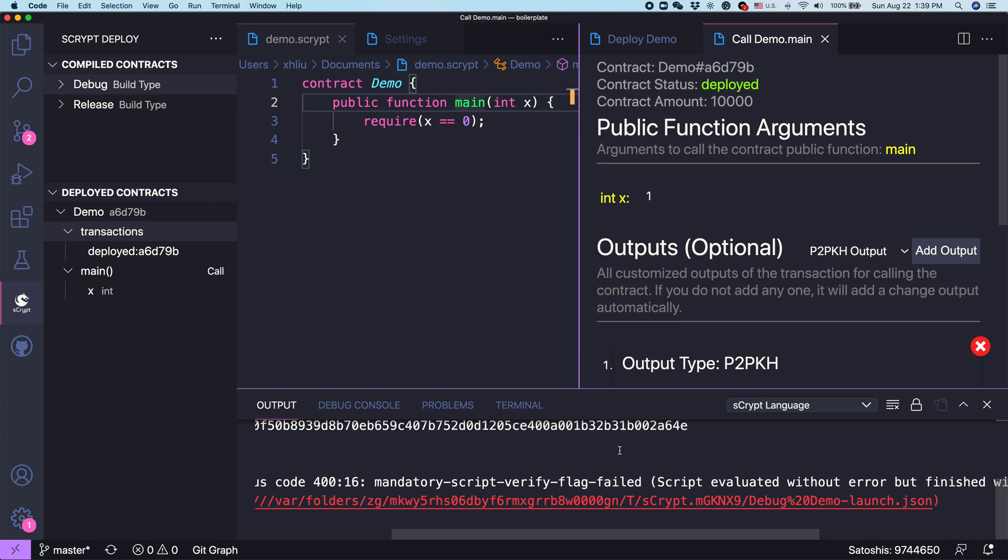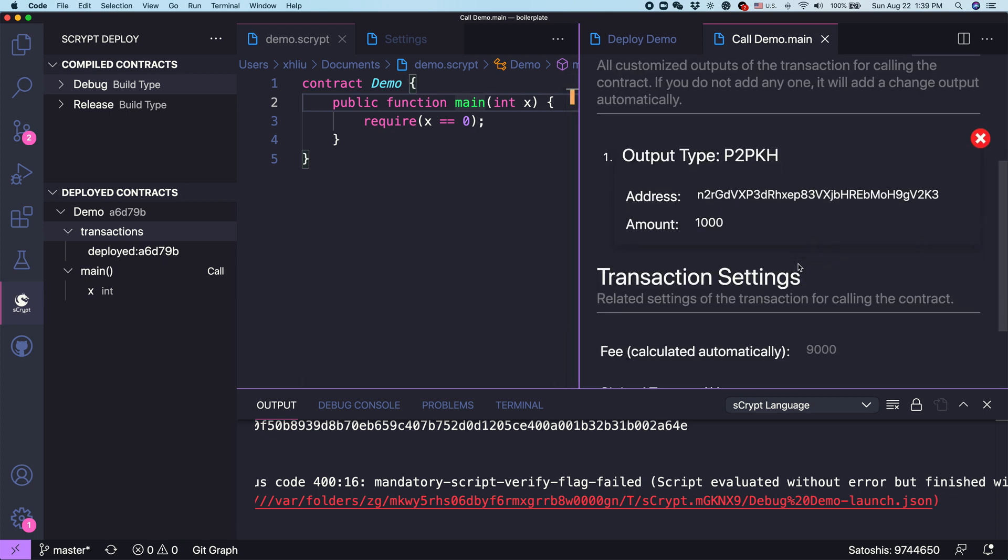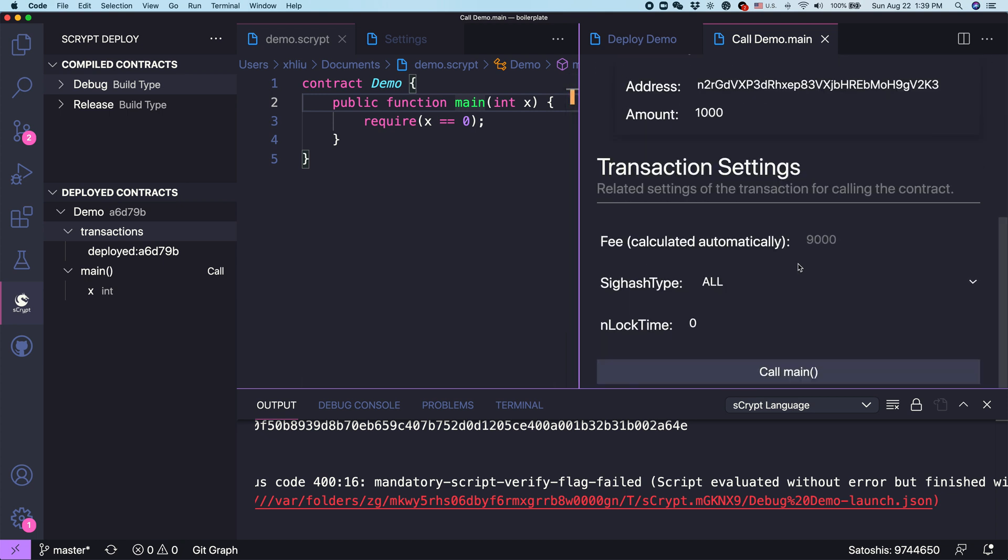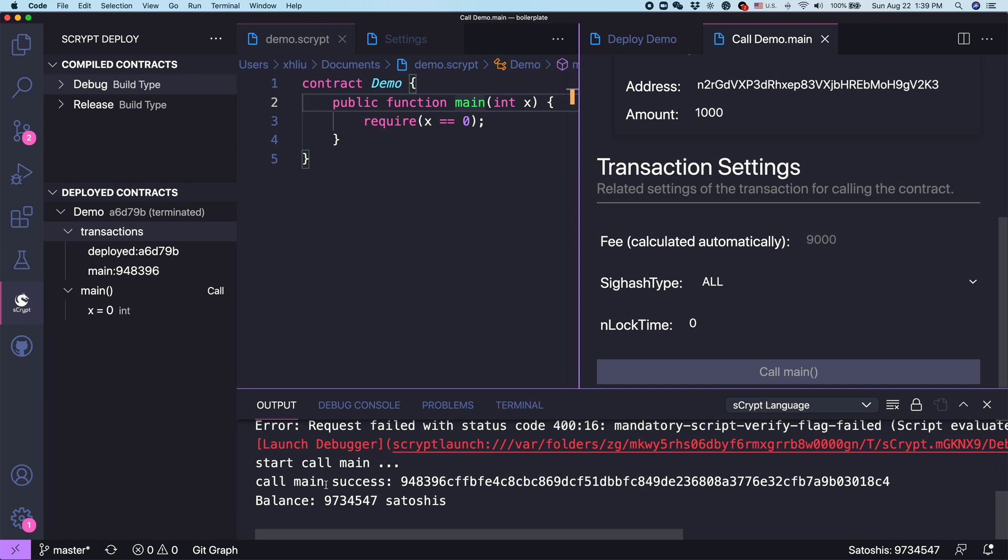Let's do a simple change. I think it's not hard to figure out. If we put zero here, the call should succeed. Right? Let's try here. Call main. And here we go. It actually succeeded. Call succeeded. If we come back to this panel, it succeeded.